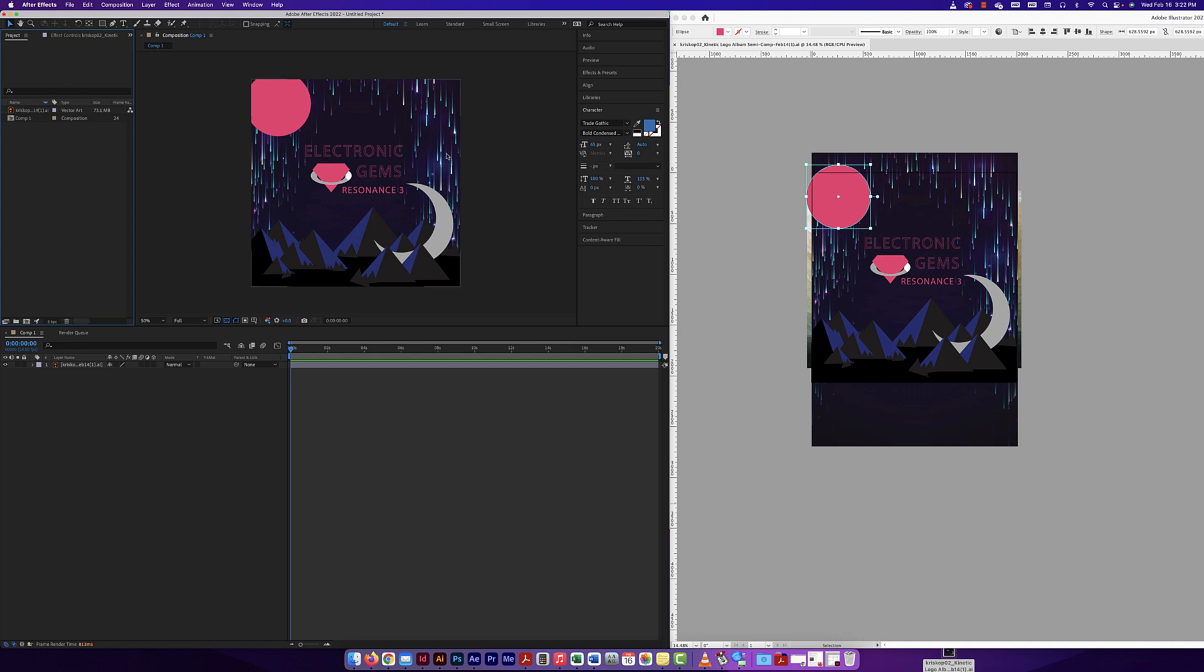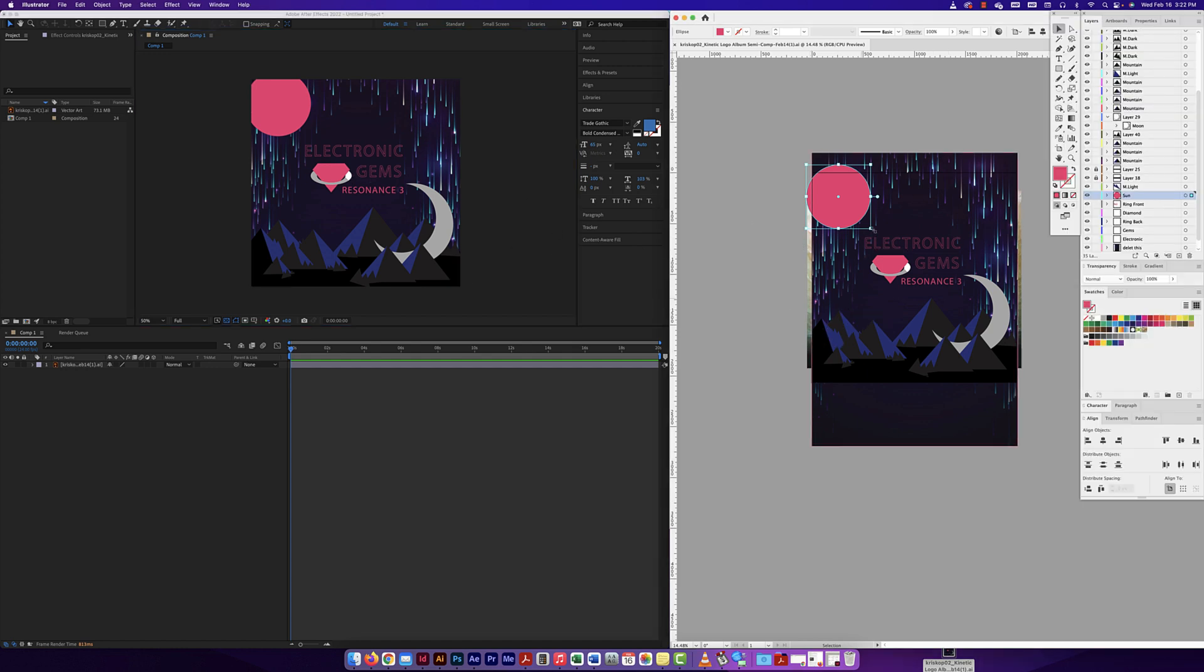But it updated it. And now look at my colors. My colors are identical or obviously very, very close. So that is one way to make sure that we can make sure our colors here in Illustrator will match in After Effects.